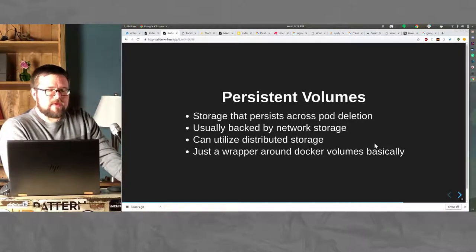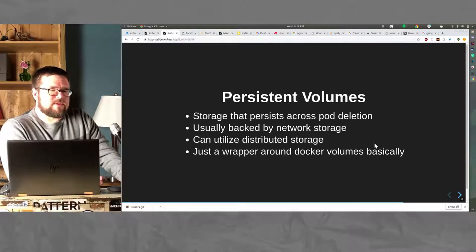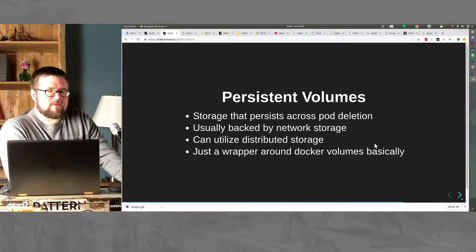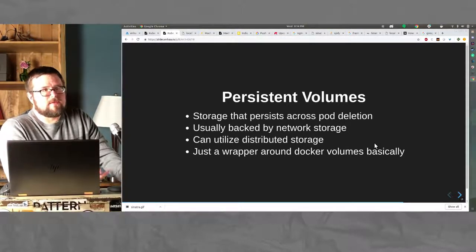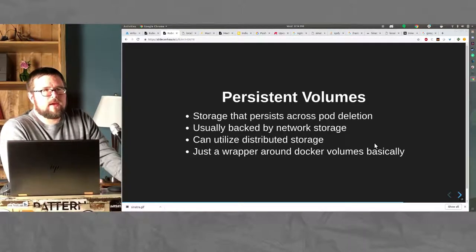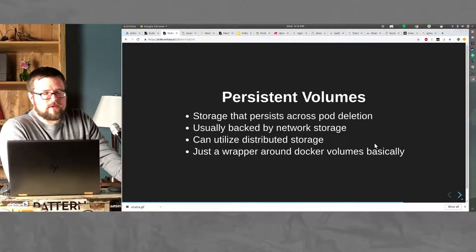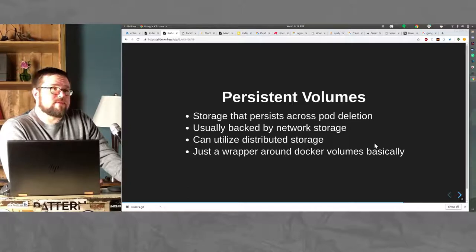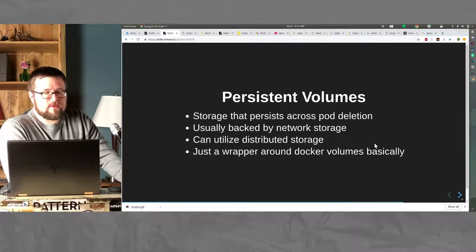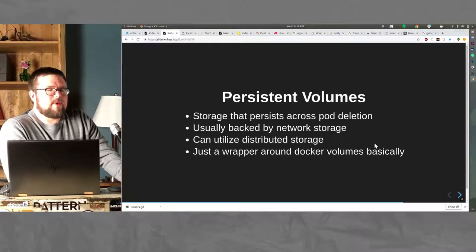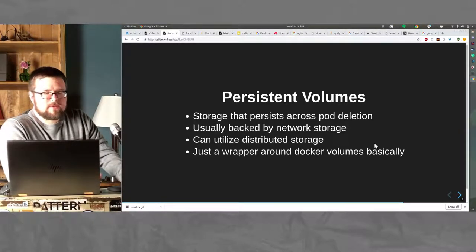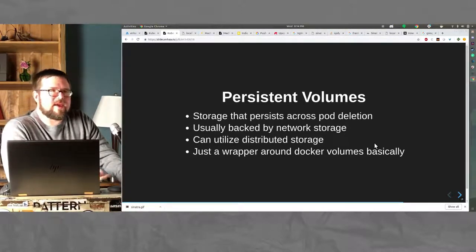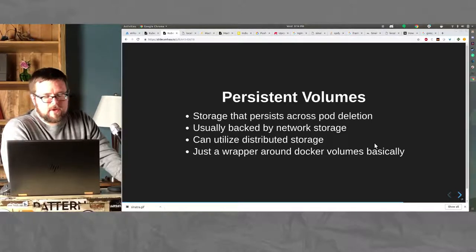Persistent volumes are storage that persists across pod deletions or evictions. You put these in network storage. You can utilize distributed storage, NFS, so on and so forth. When you boil it down, it's kind of just a wrapper around Docker volumes. They behave somewhat in a similar fashion.